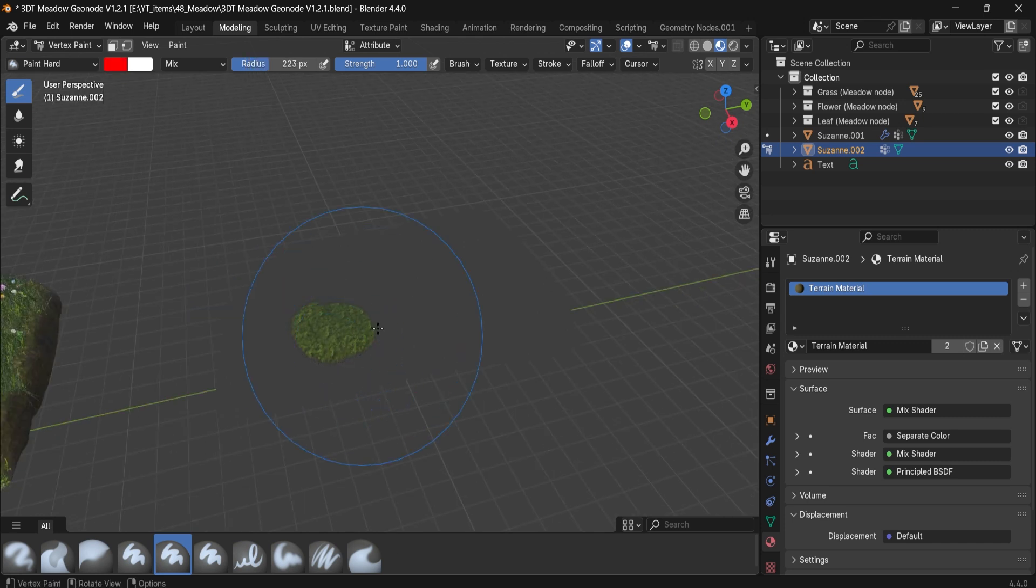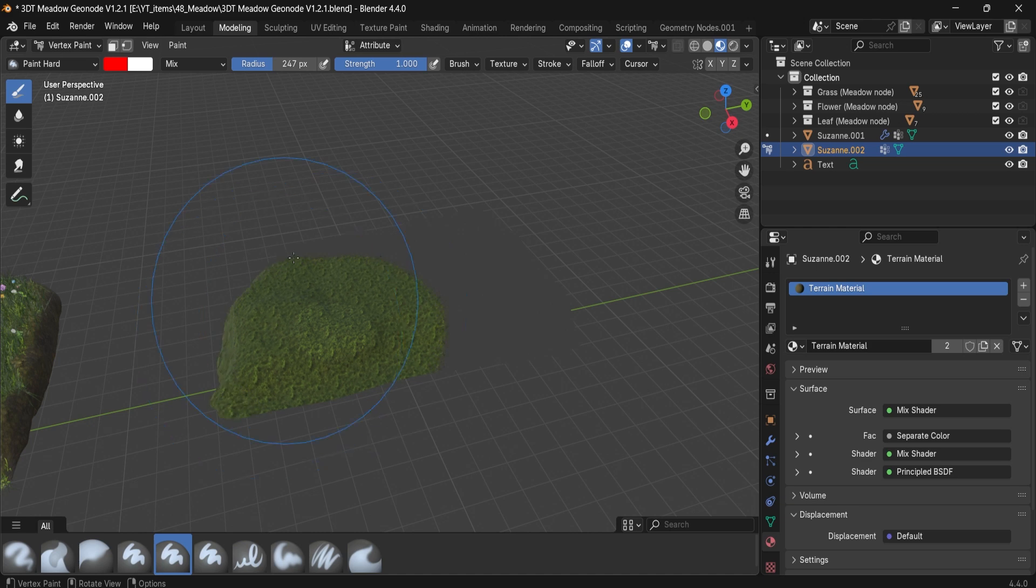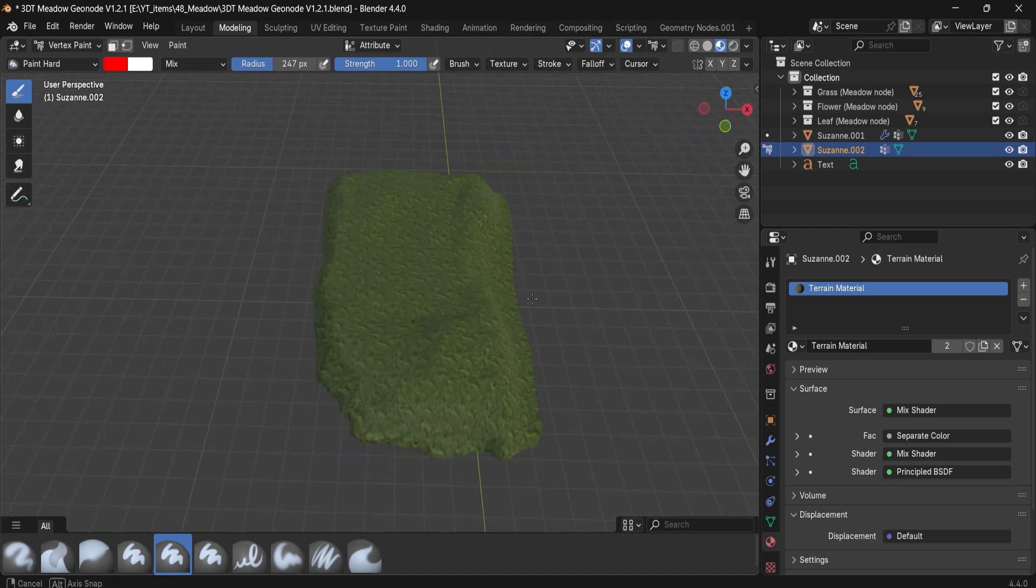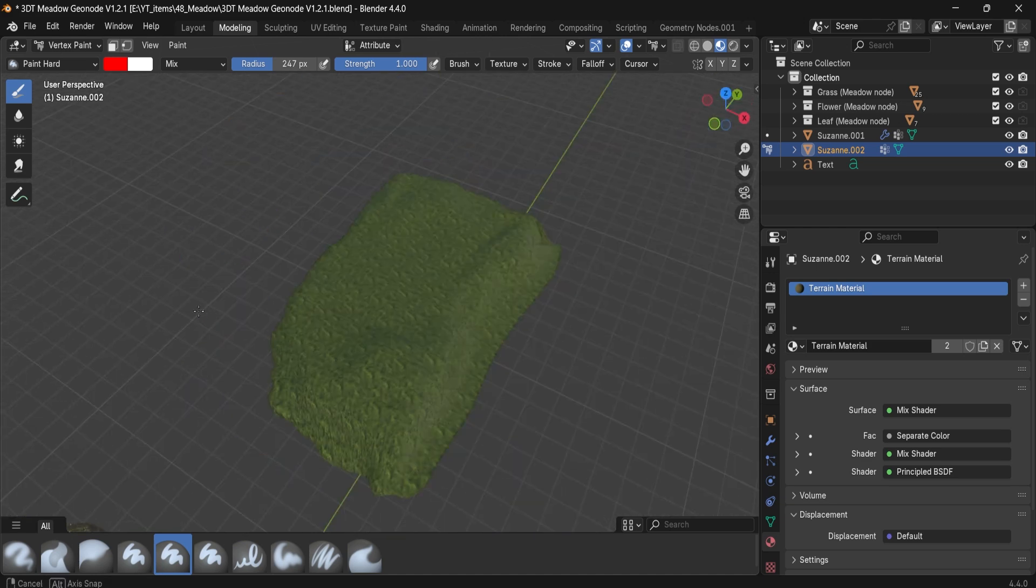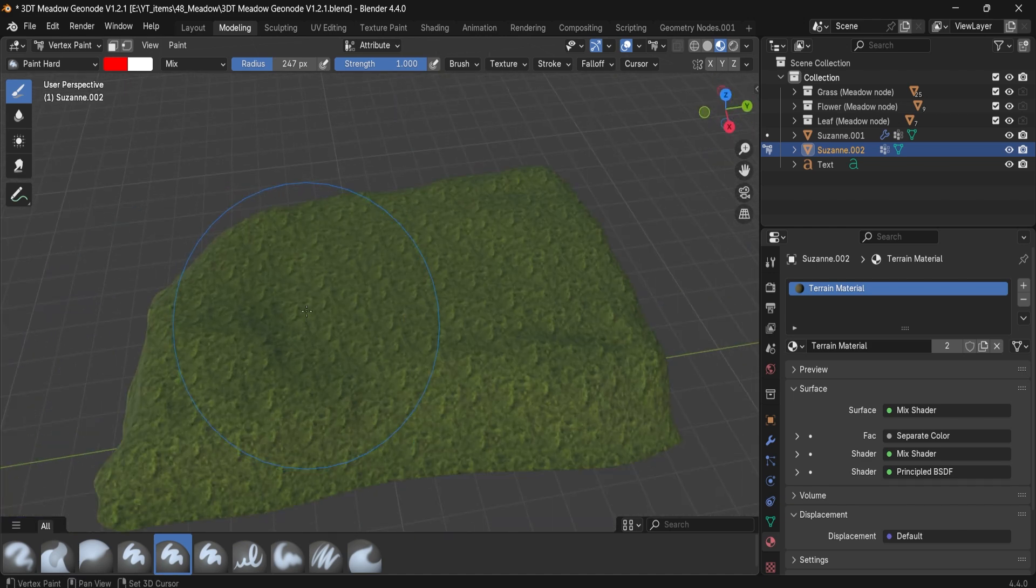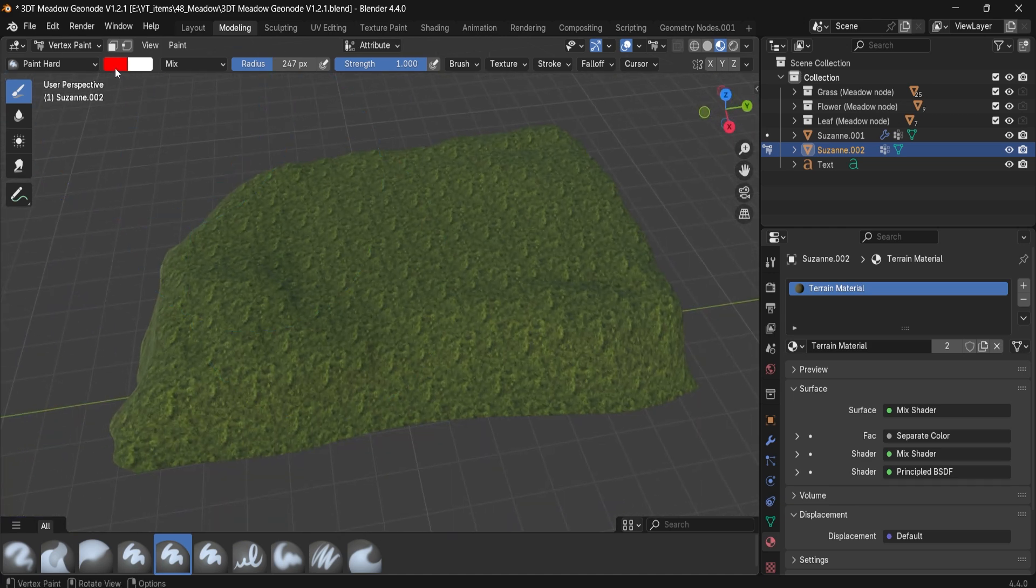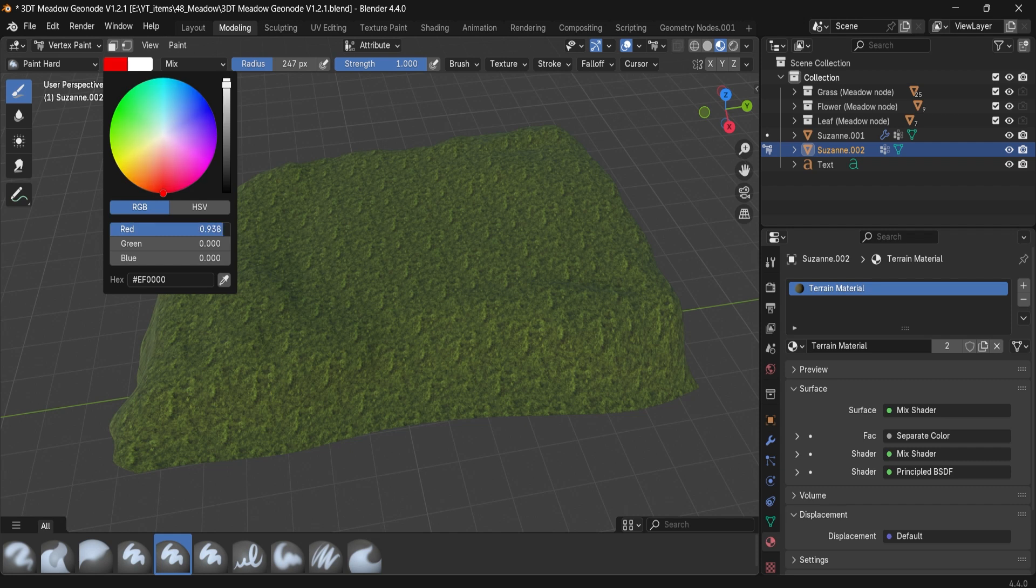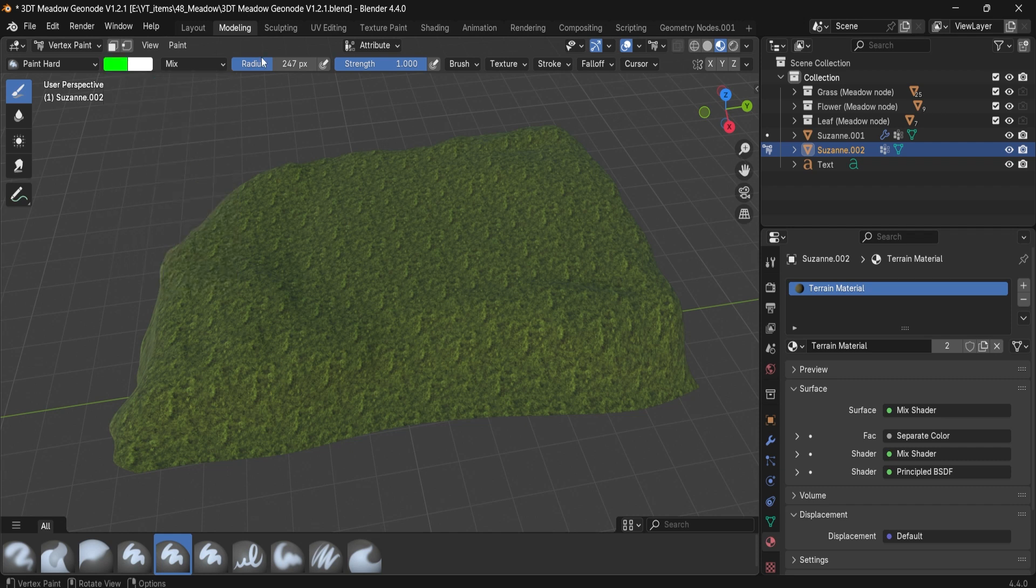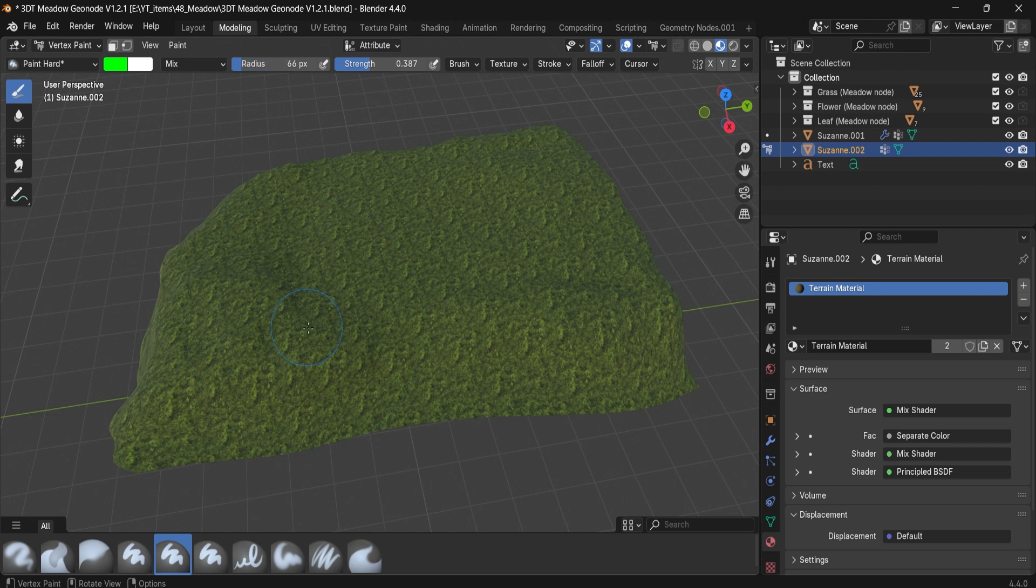So right now, red is going to give us a nice green luscious type of a look. If you want, we can change this to green, and that's going to give us, if we lower the strength, the ability to blend in the values nicely with our other pieces.